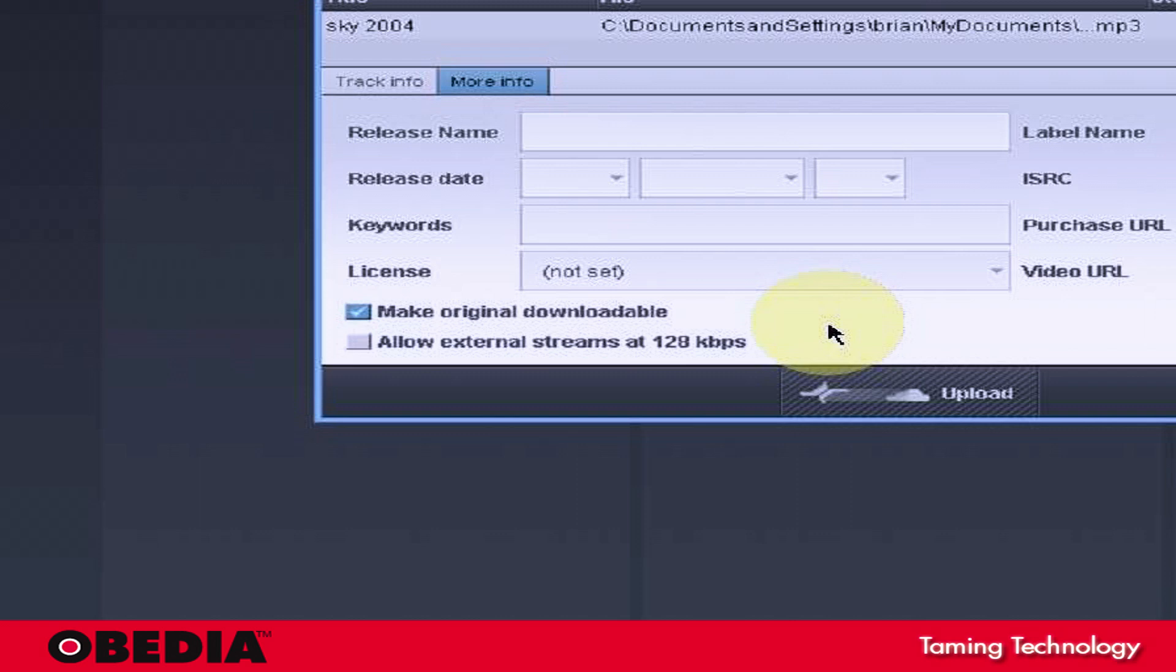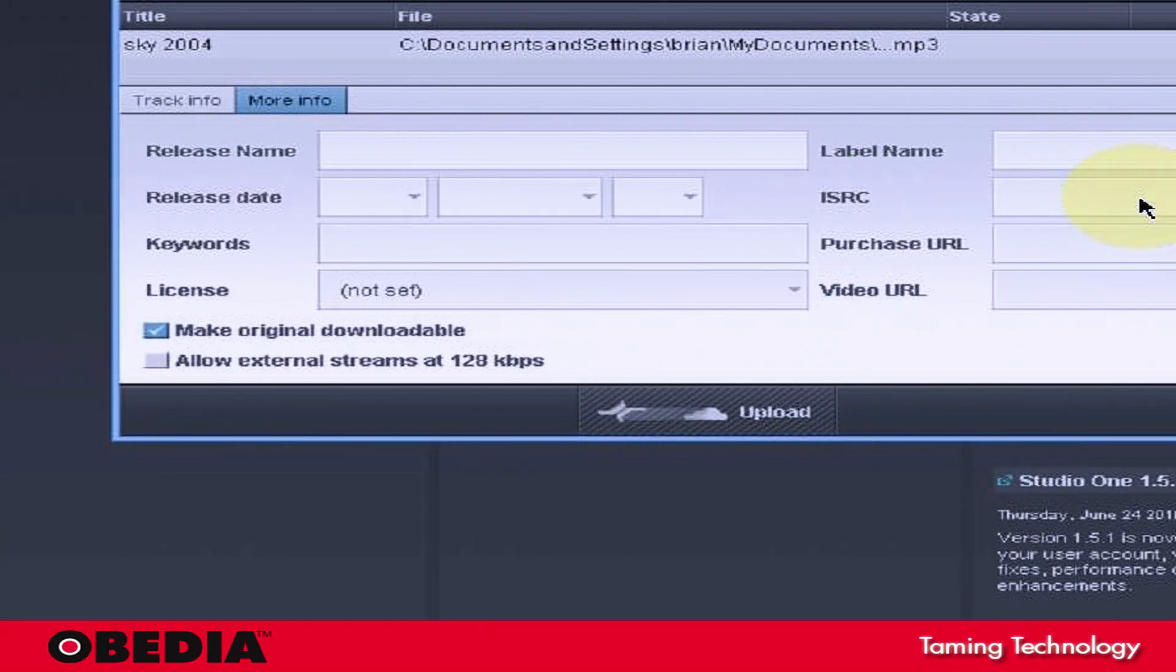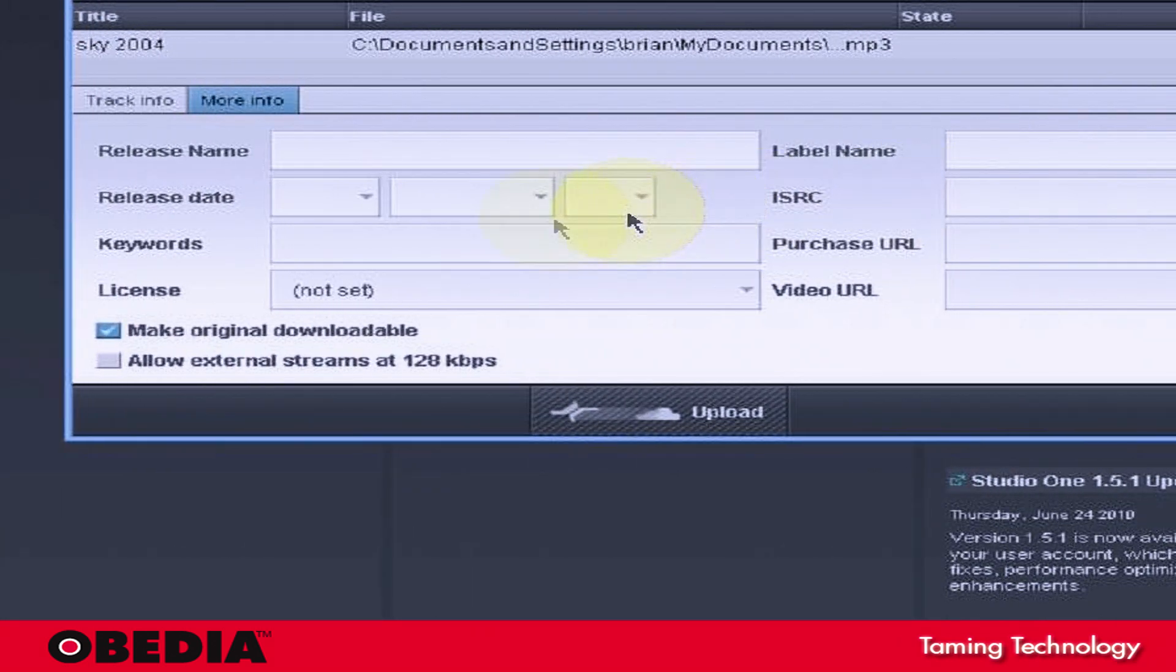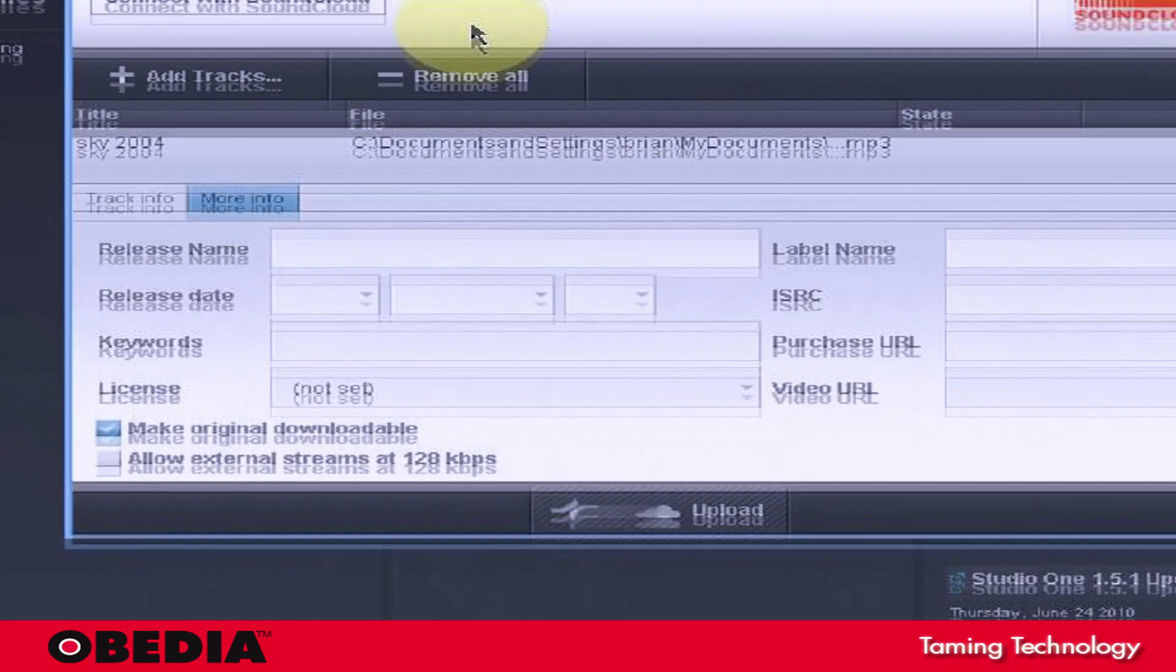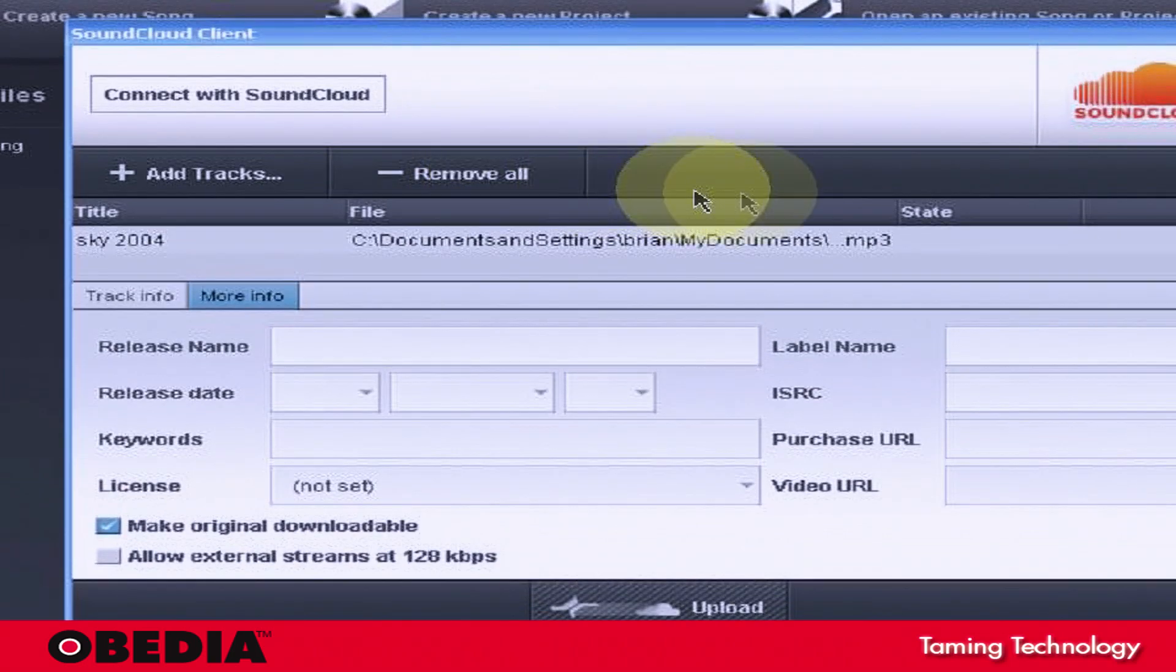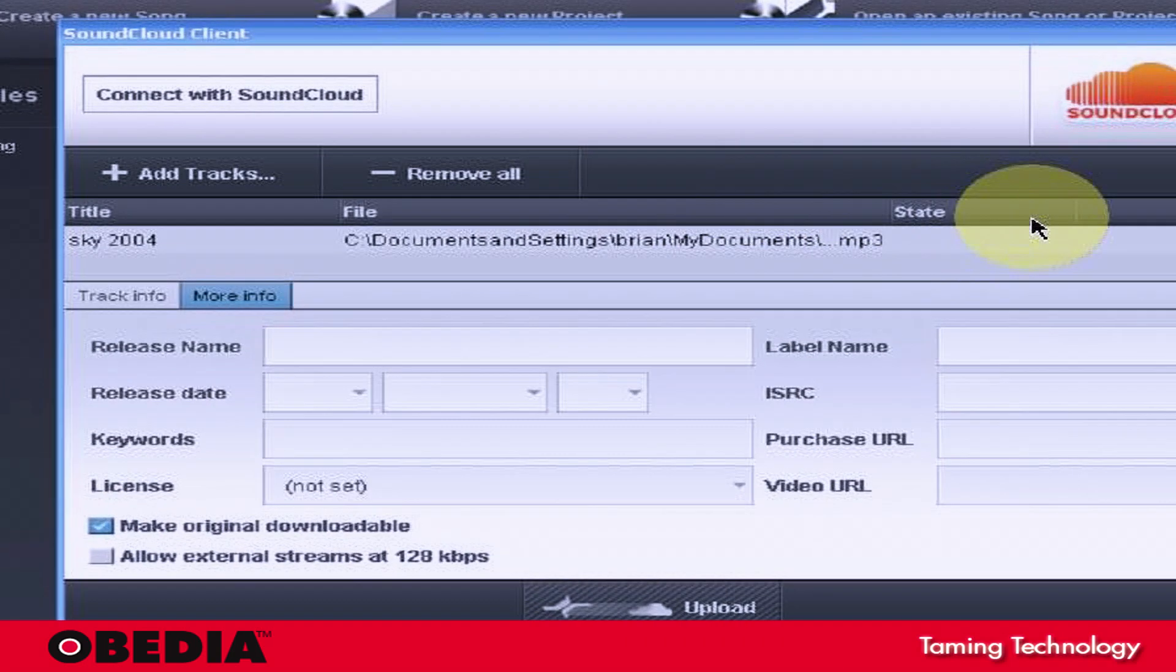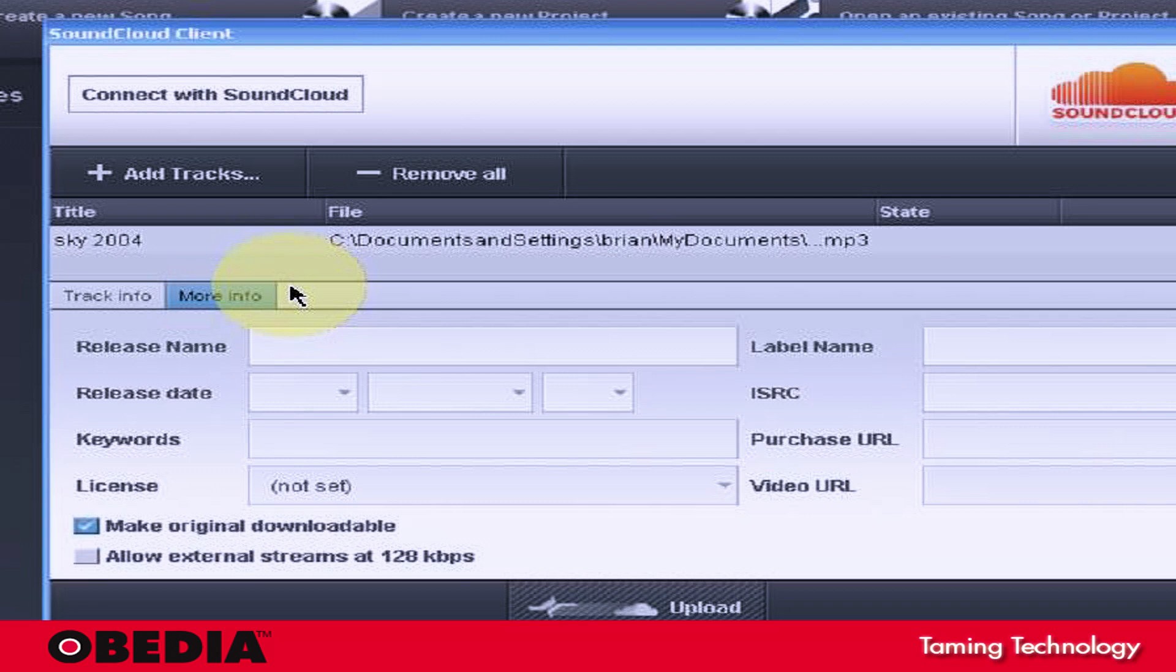and it will convert it to a 128 kbps file. And that just makes it easier for it to stream from SoundCloud. It creates a smaller file. It does create a more compressed file. So there may be some loss of sound quality, but it does create a much smaller, easier to stream file.